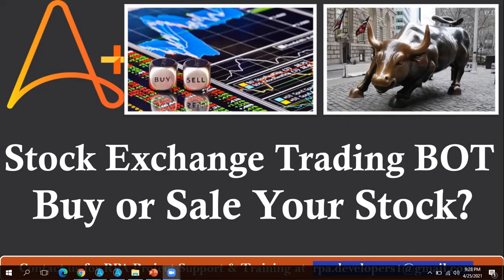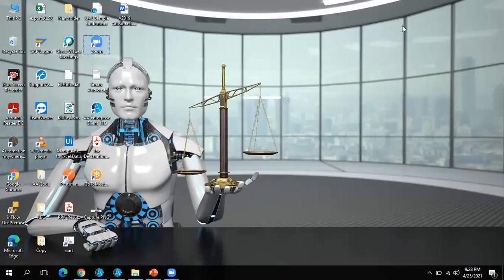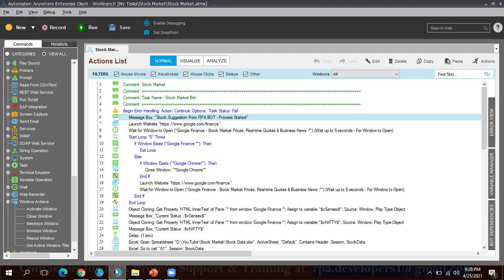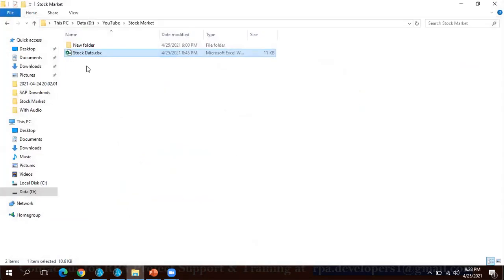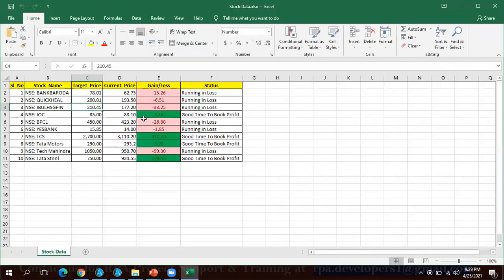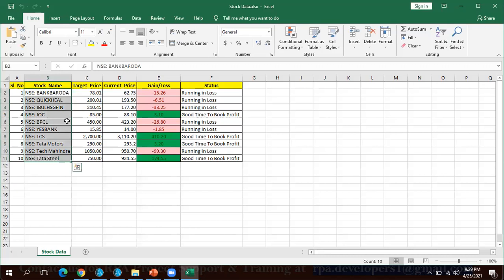Let me go to Automation Anywhere to show you the code. Before showing the code, let me go to the Excel which I am going to use here. This is the input Excel, so here I have currently 10 stock names.